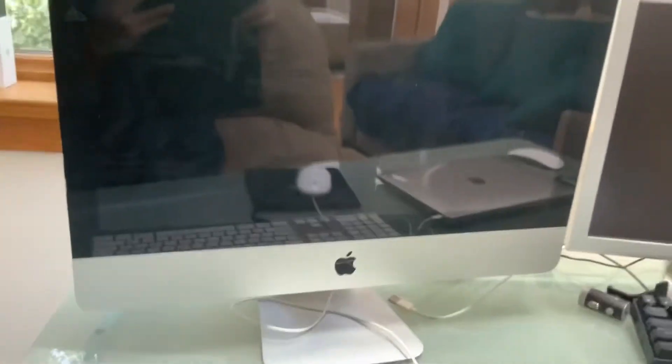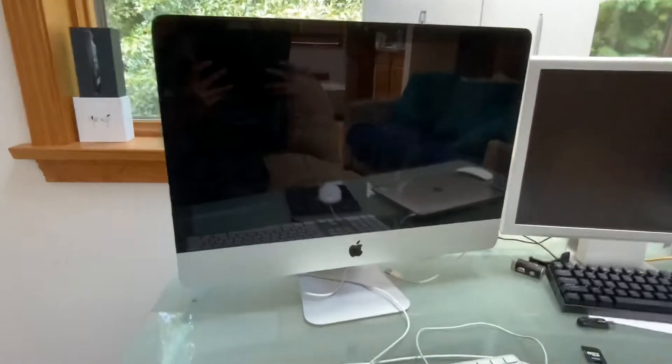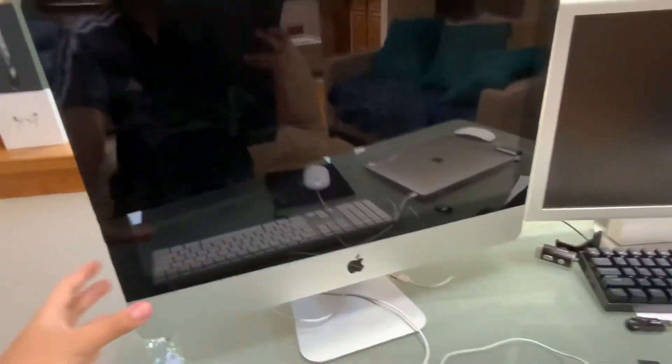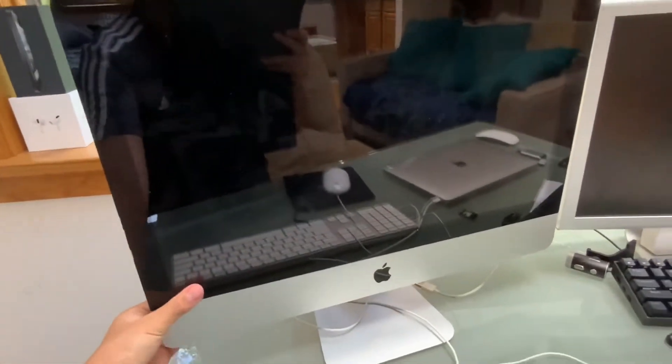So I'm going to be trying to install macOS Monterey onto this late 2011 iMac, so let's get into it.